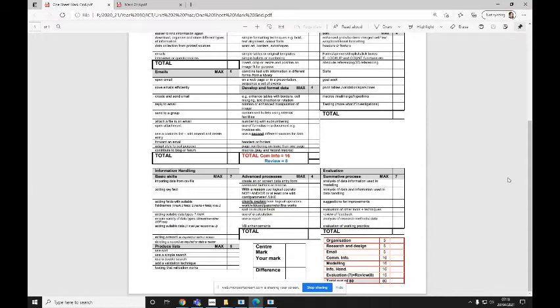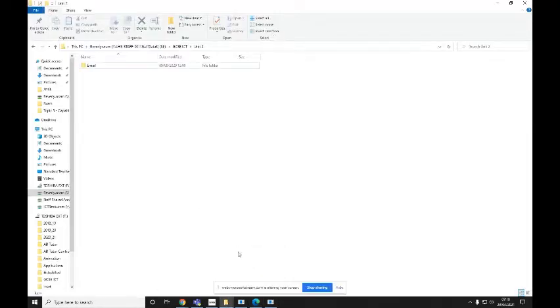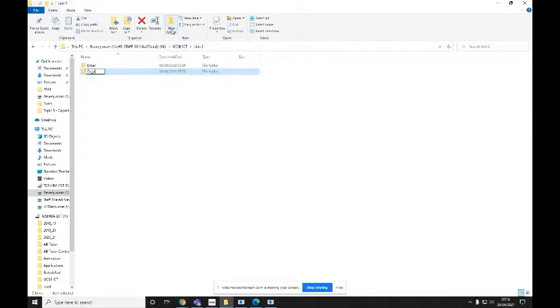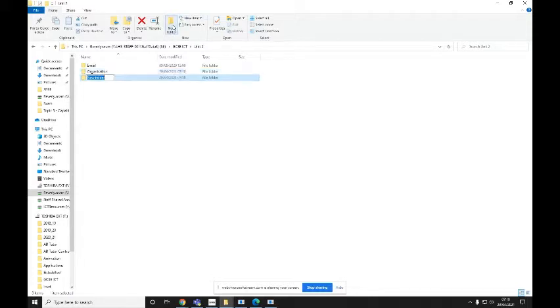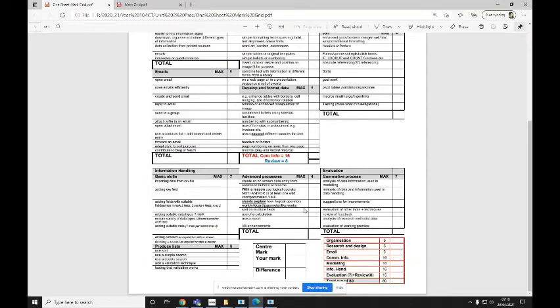So I'm just going to continue working on Unit 2 for now. And I'm going to go back to my folder structure there. I've already previously made one for email, so that's one of my seven. So then I'm going to make another new folder and call it organization. And I'm going to repeat this process until I've got a folder or seven sub-folders all named after my sections here. Remember, we don't include Total out of 80.